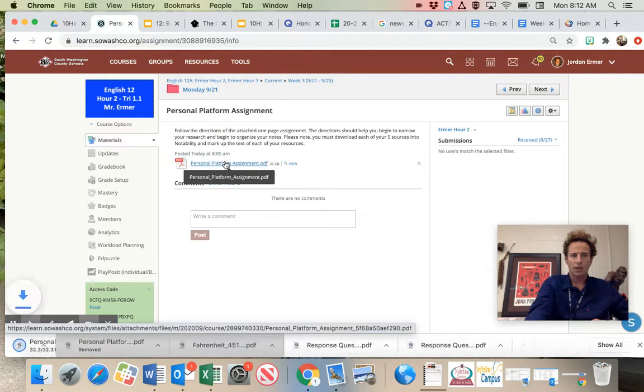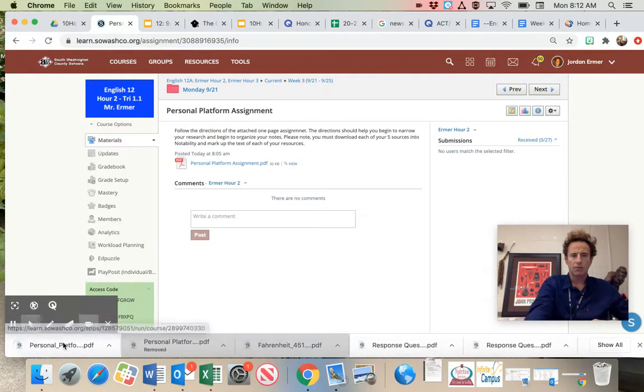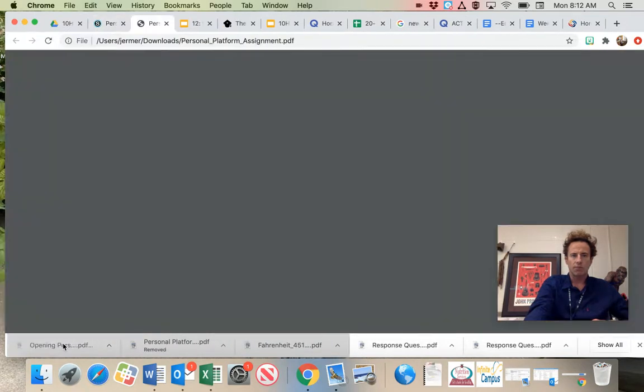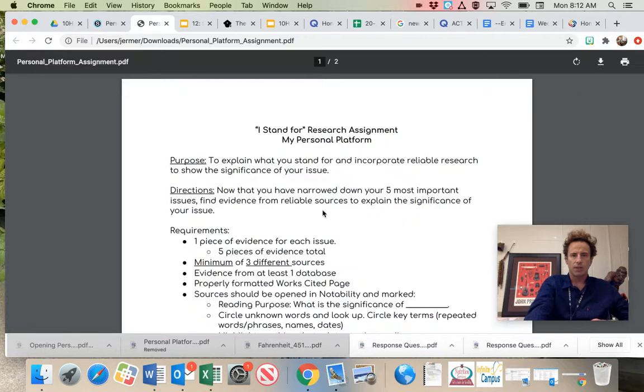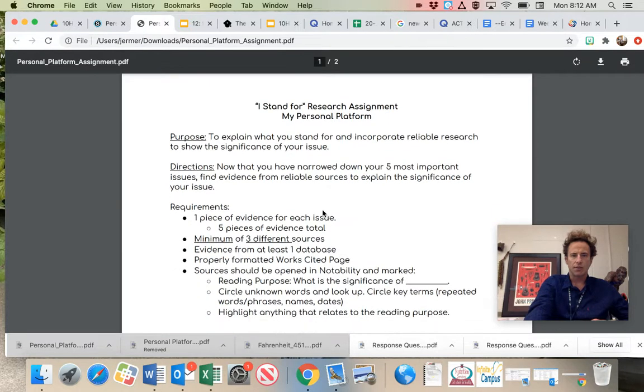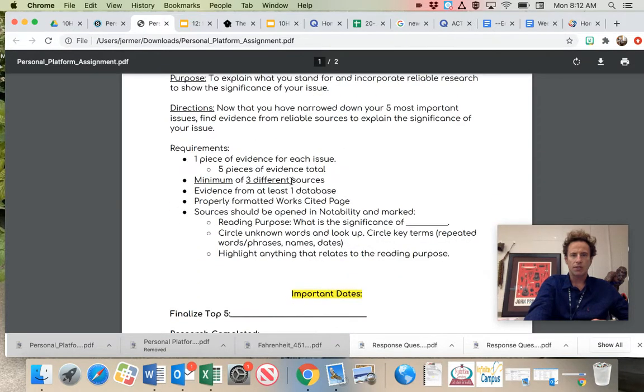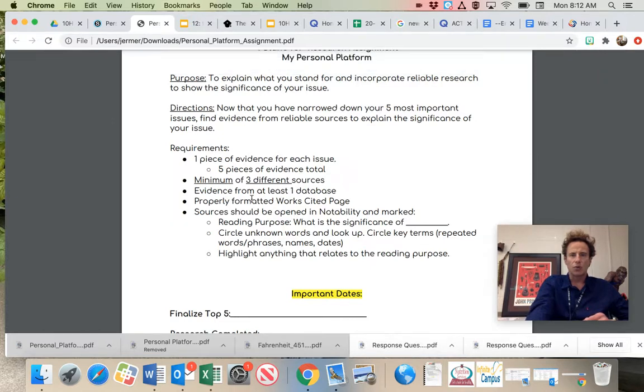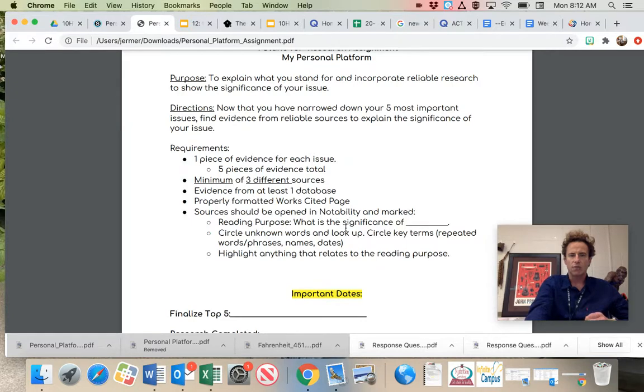Download it. Open it up. And here it is. Read the directions. I'm not going to do that for you. I will point out that you need to download your sources into Notability. It should be open to Notability and marked.